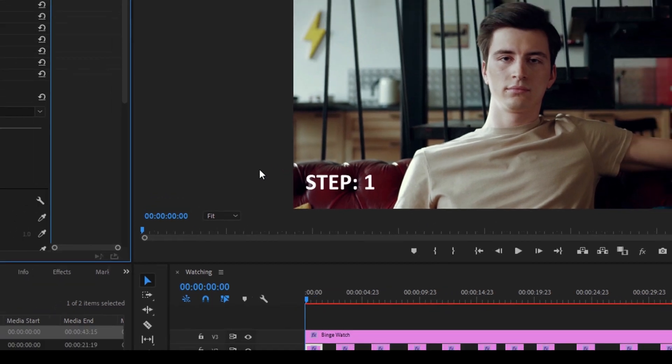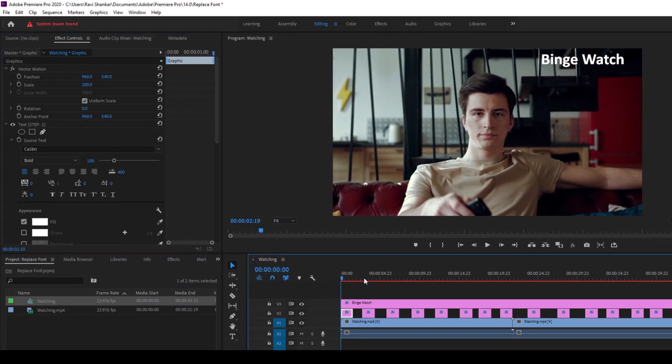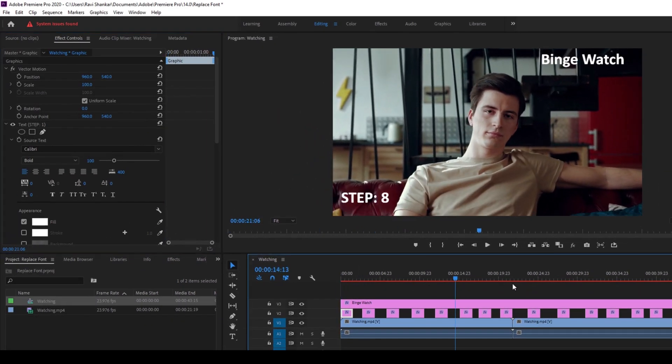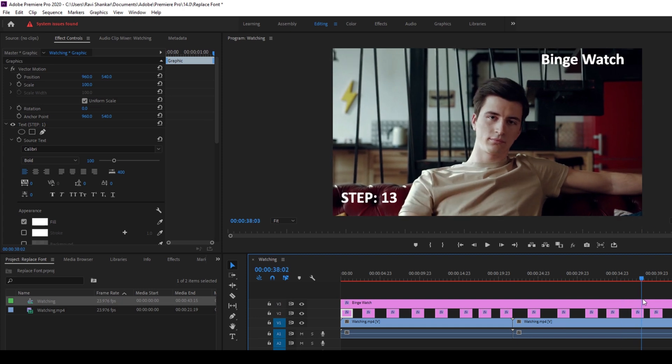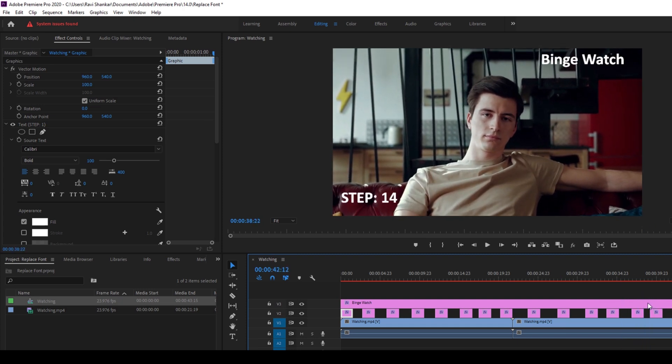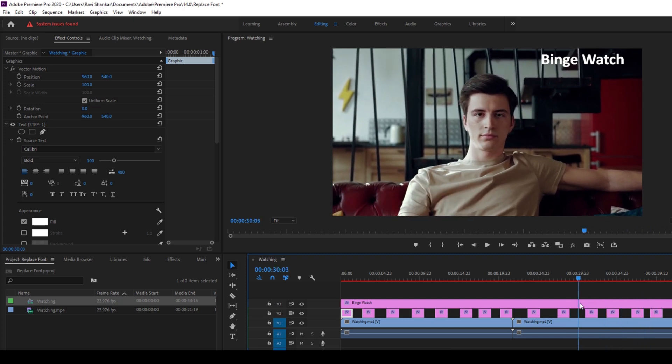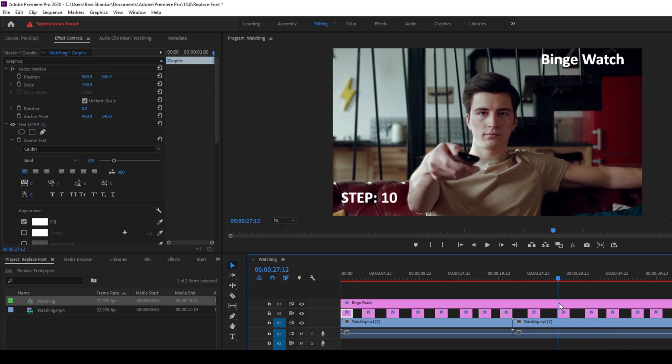Once you do that, you can see that all the fonts that you have in the bottom left of our screen that we previously were using Tahoma are now replaced with Calibri, and that is what we want.